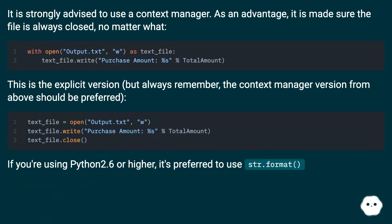It is strongly advised to use a context manager. As an advantage, it is made sure the file is always closed, no matter what.